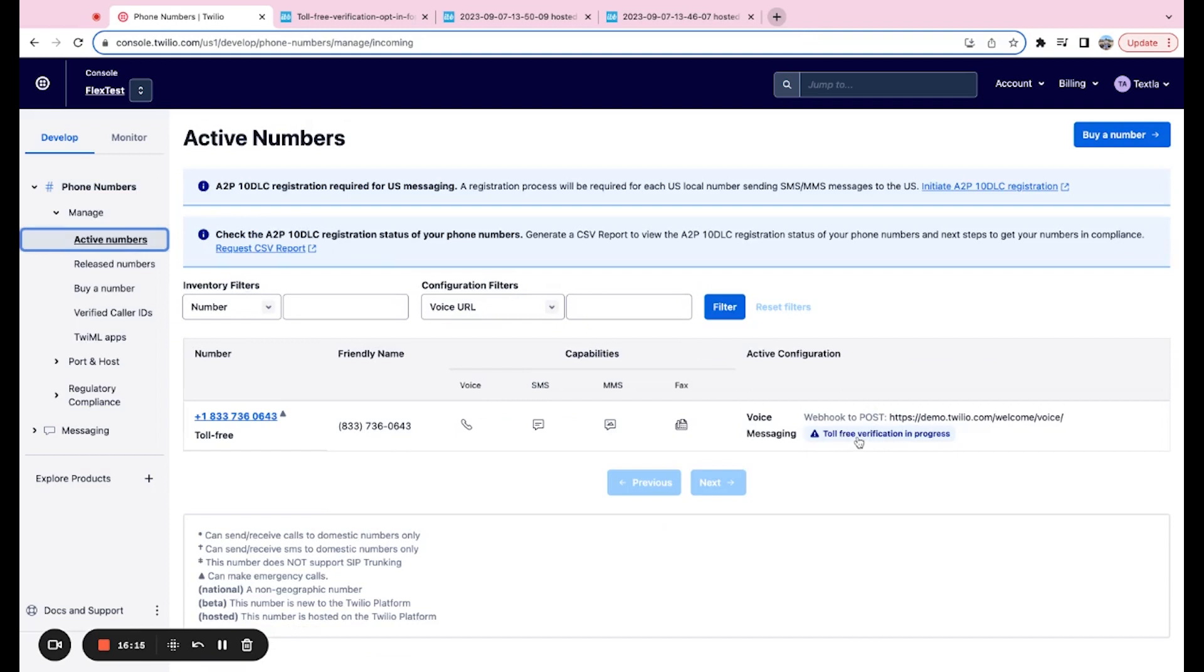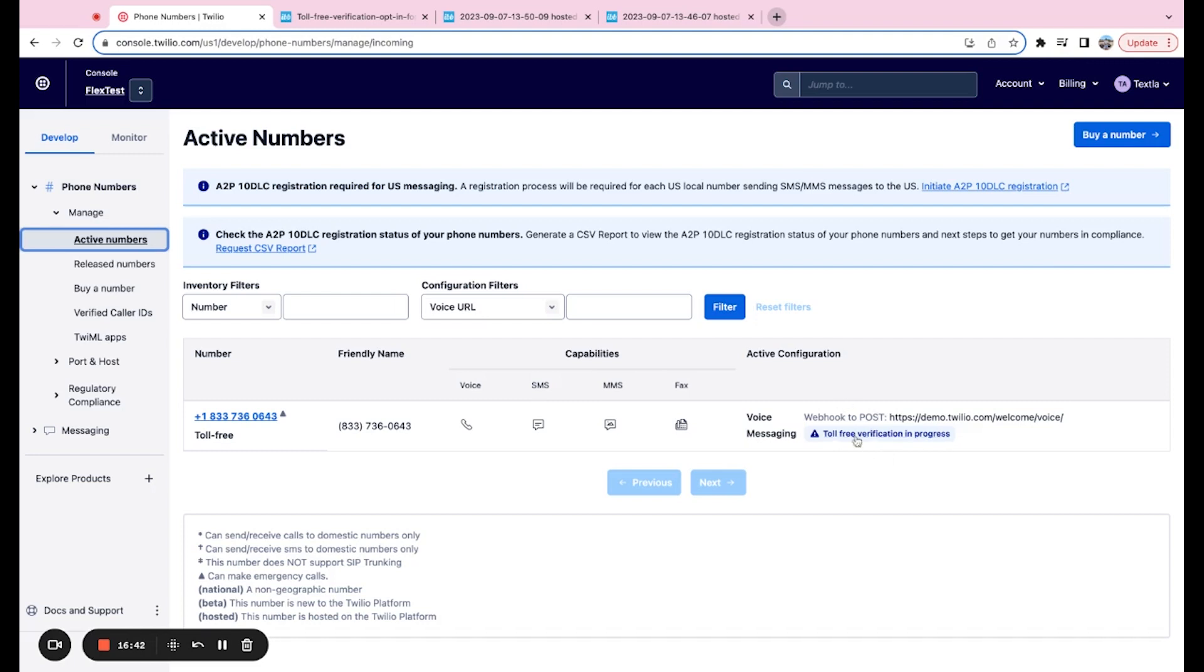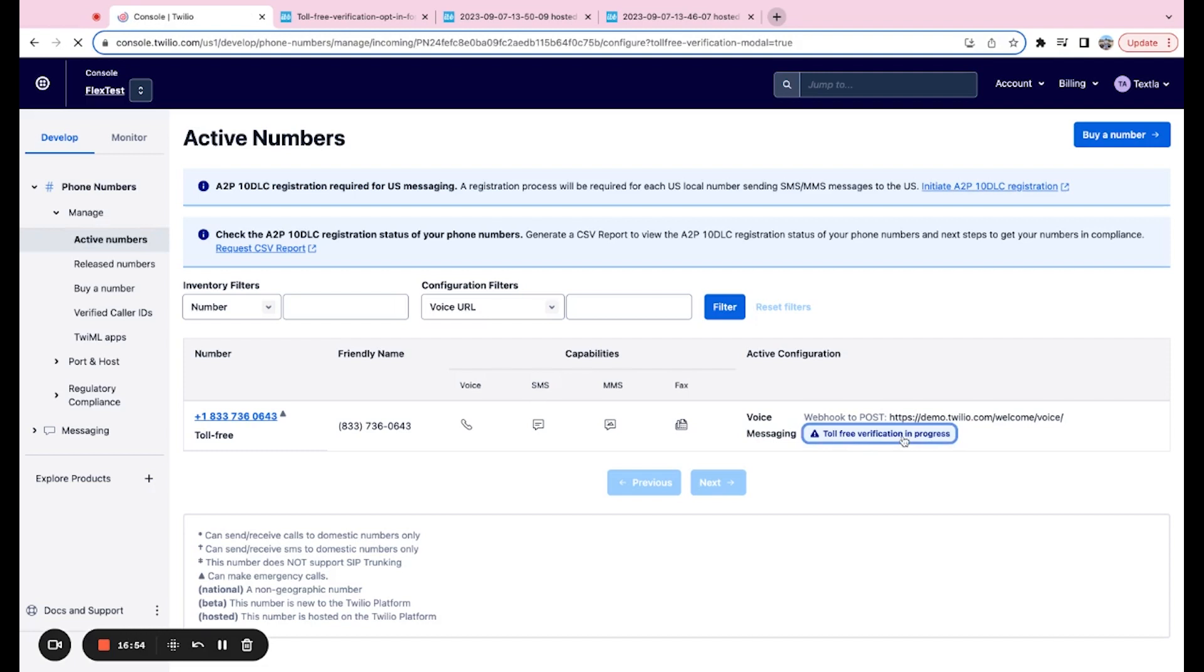And we'll go here and it says toll-free verification in progress. So just keep coming back to this page every once in a while. At the current time of recording this, toll-free verification has taken about two to three weeks. I know Twilio is working very hard to bring that number down significantly. So for the meantime, just check. I recommend checking once a day, every morning, just making sure that this is still in progress because you will not be able to send from this number while the verification is in progress. You're still going to need to wait for that to be fully approved.